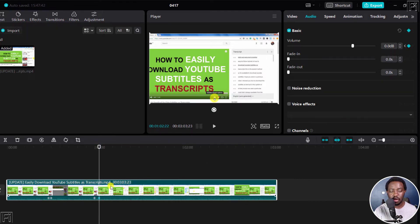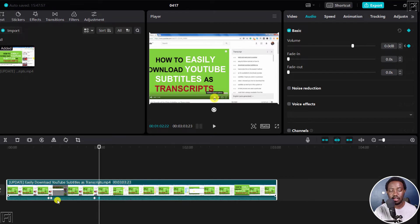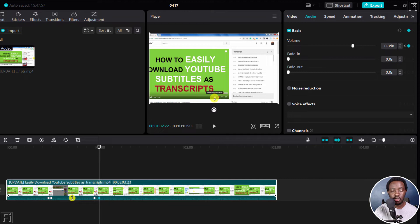The reason why I'm adding one keyframe at the end, another one at the start here is so that whatever is in between is not affected. So we only want to lower the volume for this particular section.